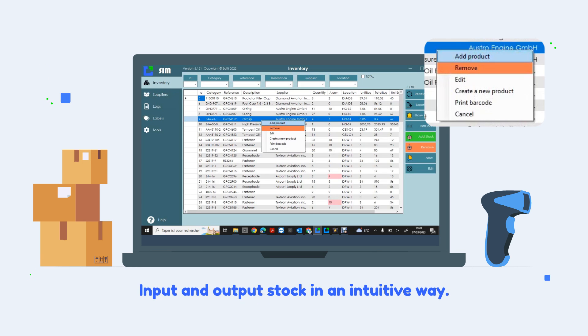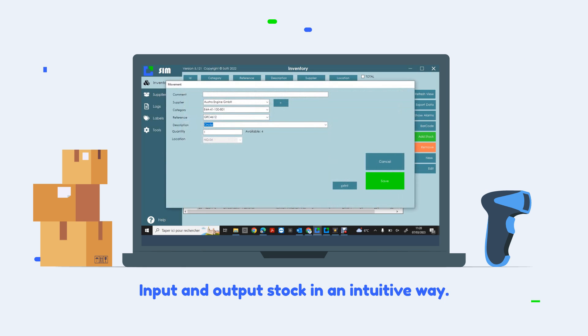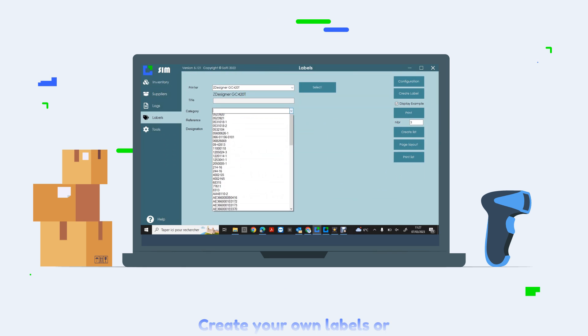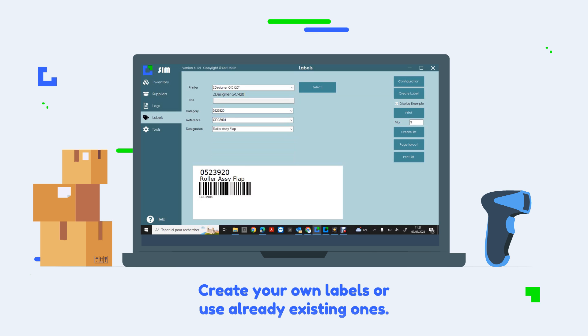Input and output stock in an intuitive way. Create your own labels or use already existing ones.